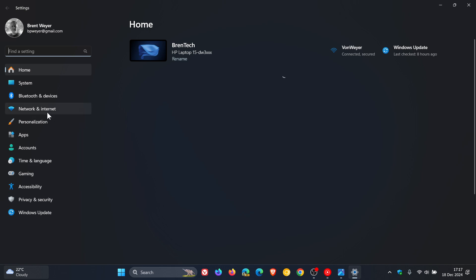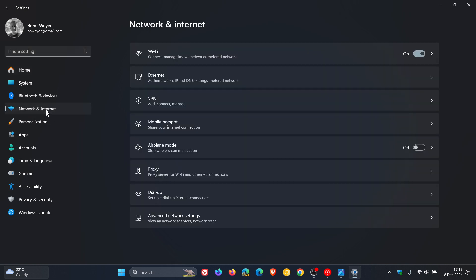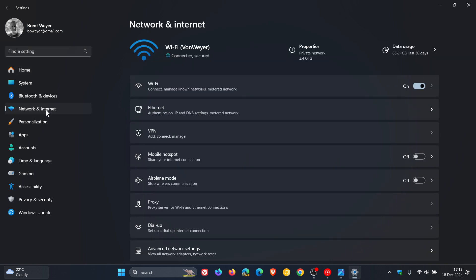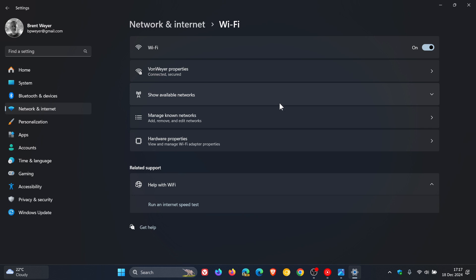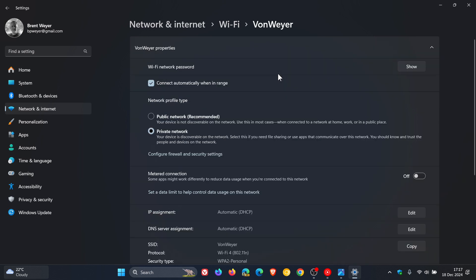Head over to network and internet. Now on Windows 10 network and internet is on your home page for your settings. And then what we're going to do now is click on Wi-Fi and then Wi-Fi properties.